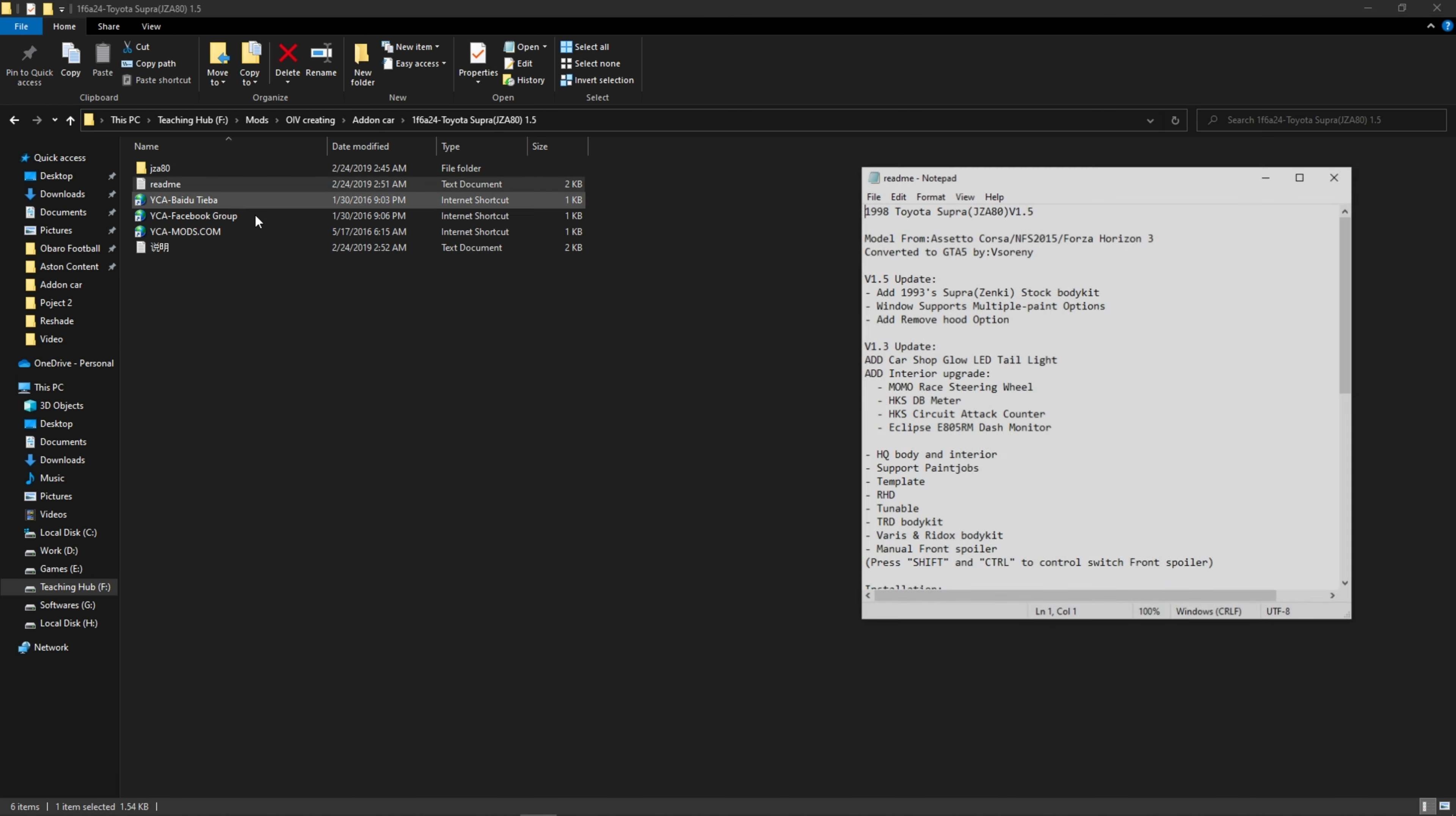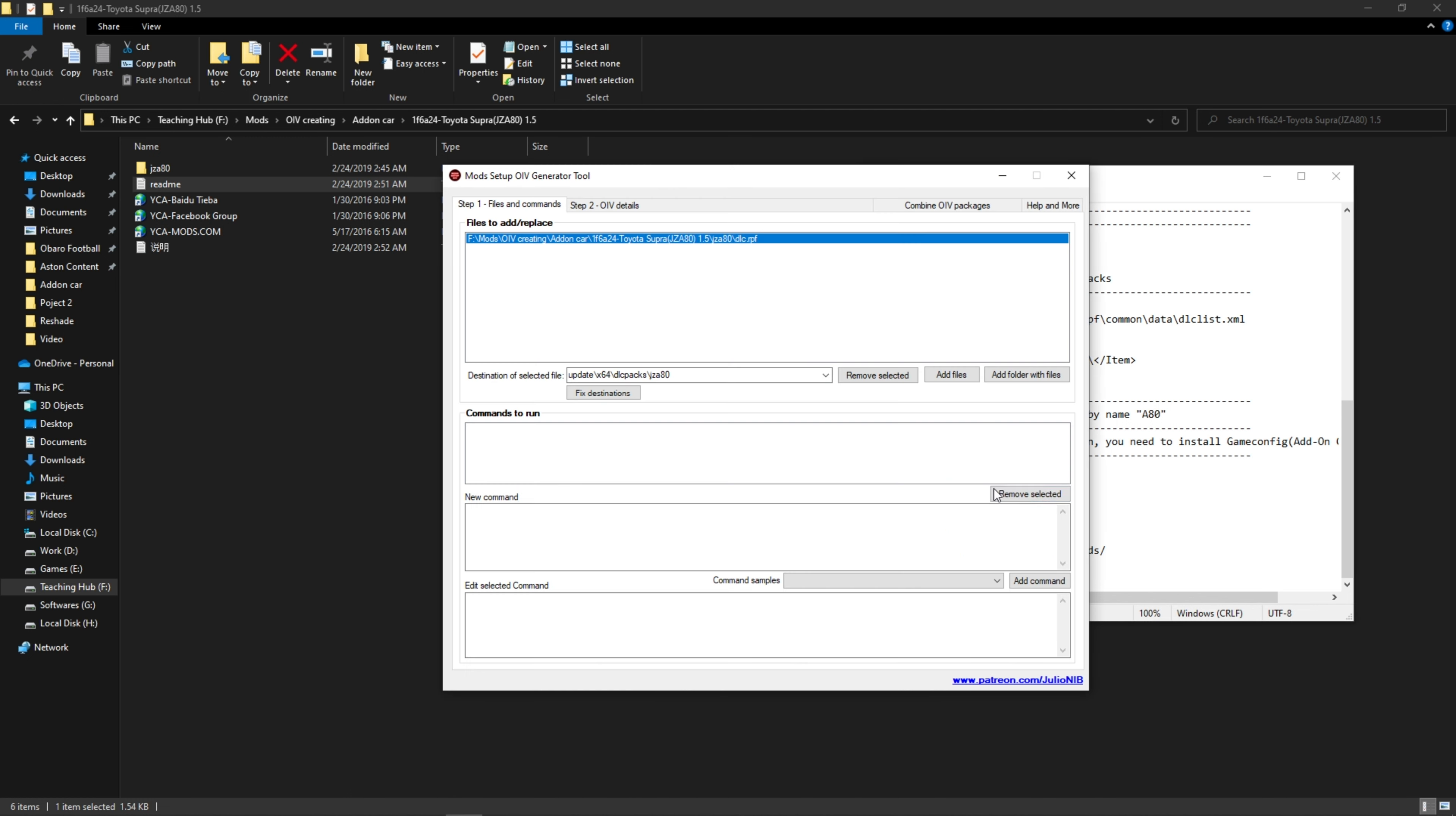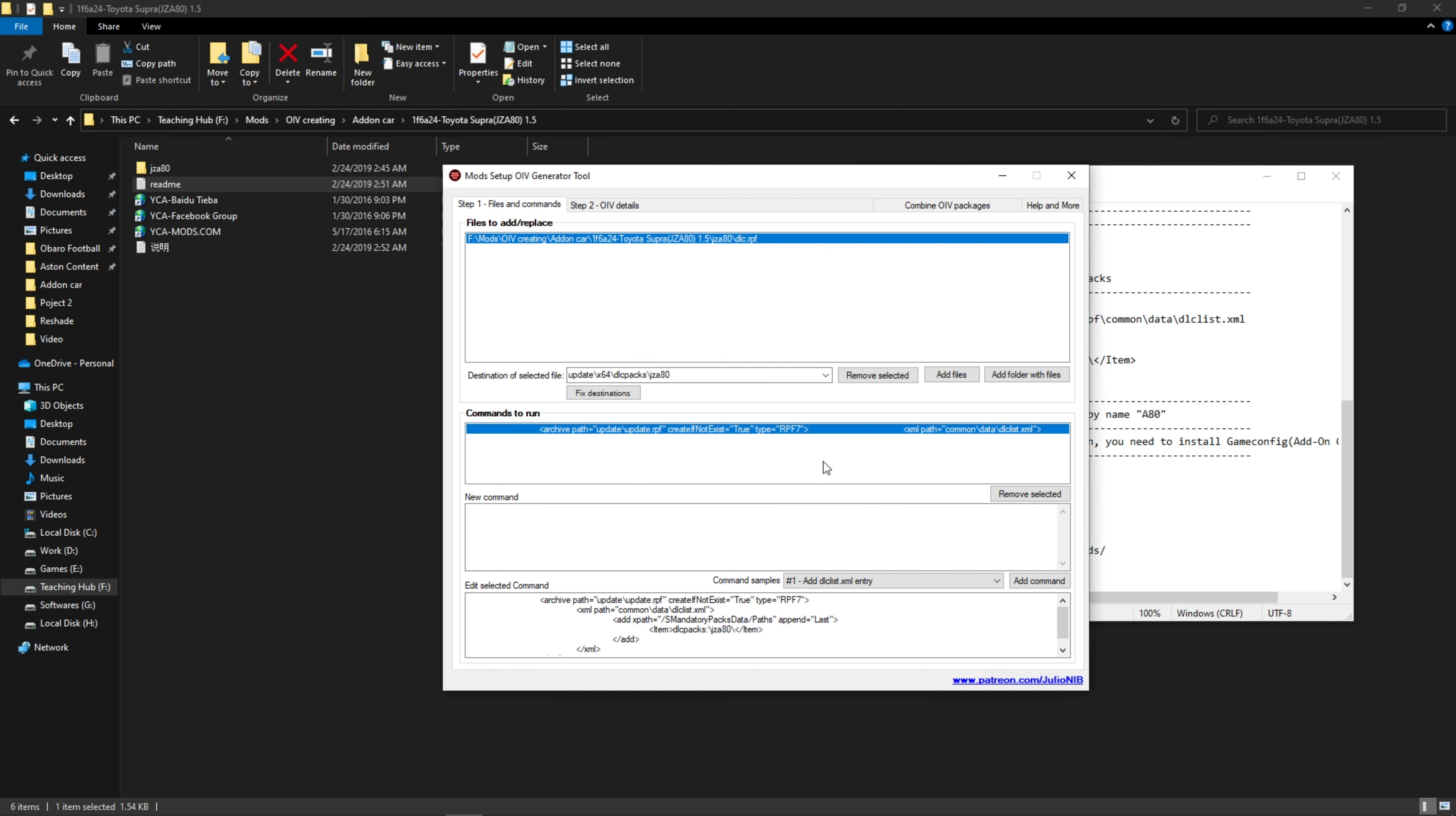Now let's see how we can add the line at the end of dlclist.xml file. First, open the command samples box and select add dlclist.xml entry. Then click on add command. Then place the name of your folder here. Then click on OK. Your command line is added now. You can add as many lines you want.